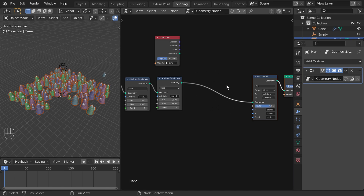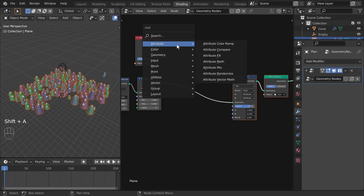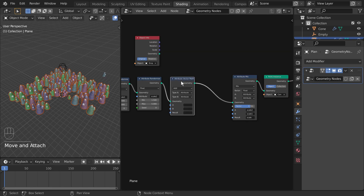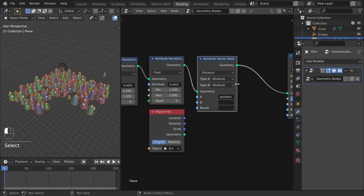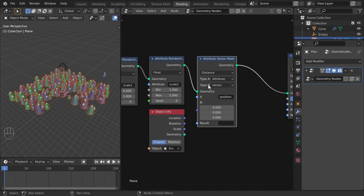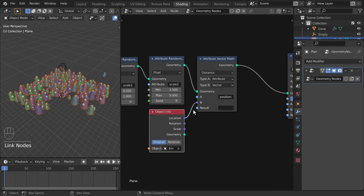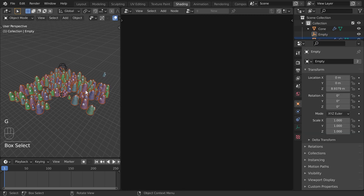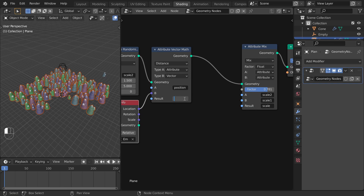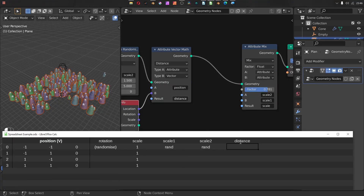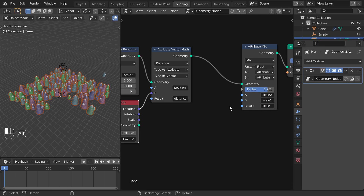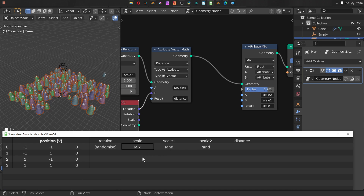I'll add an attribute vector math node and change it from Add to Distance. We're calculating the distance between 'position' — the built-in attribute that tells us where all the points are — and type B is going to be our vector, using the location from the object info. This calculates the distance between the empty and every single tree position. I'll name the output attribute 'distance' as a new custom attribute. In the spreadsheet, our scale is no longer one — it's been overwritten by the mix node because the attribute name matches.